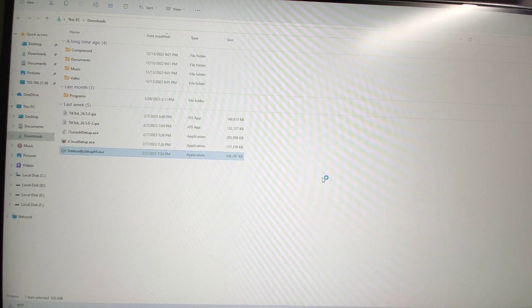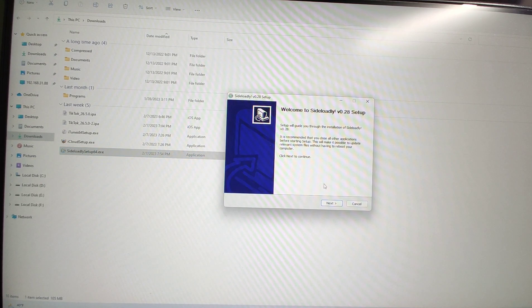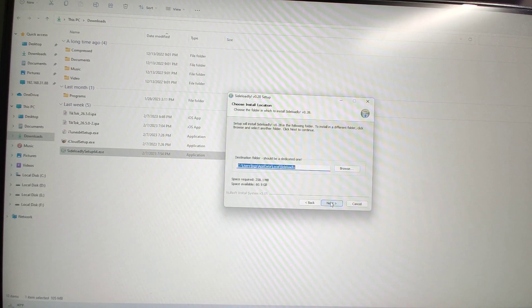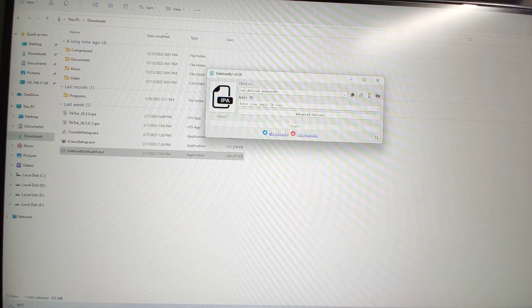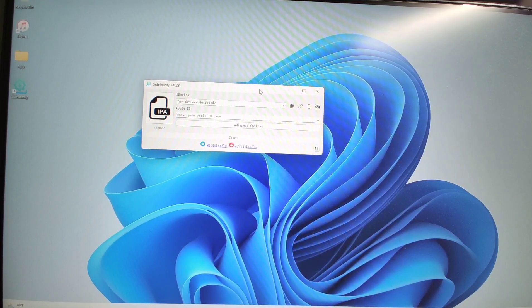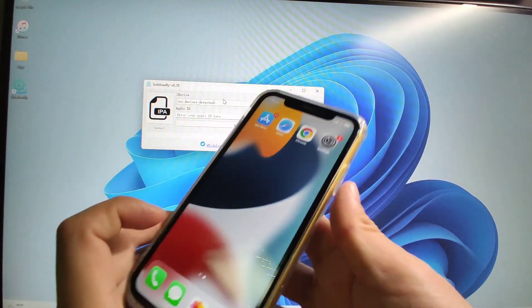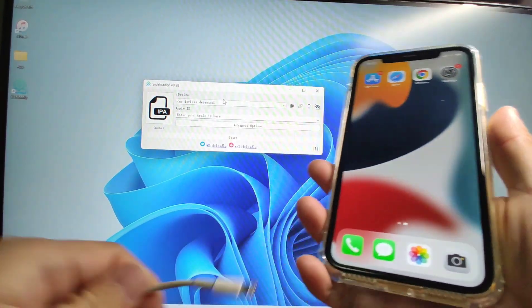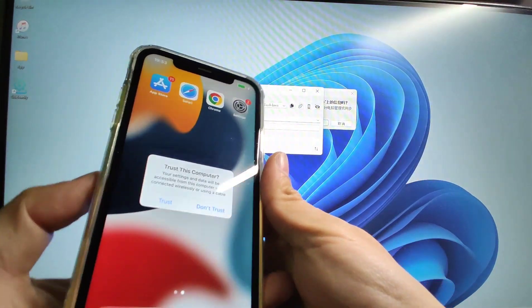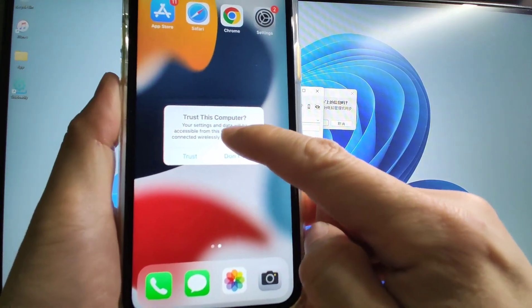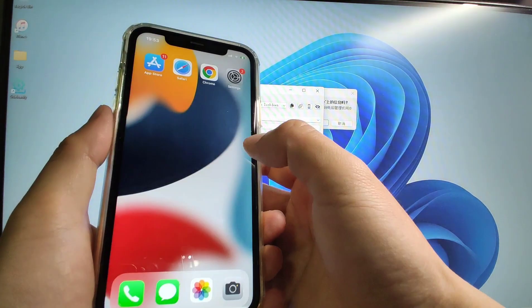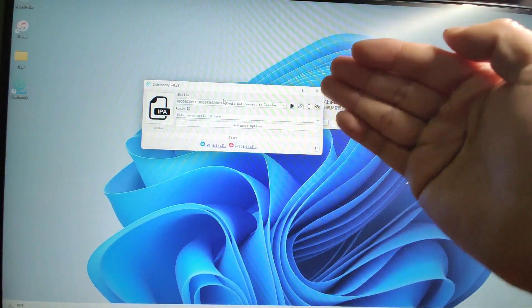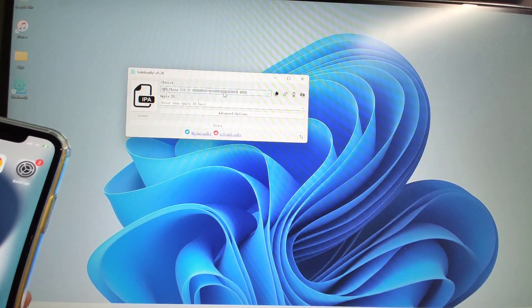Double-click SideLoadly to install it — we'll use it to install the two TikTok IPA files. Click Next, Next, and Install. After installation finishes, click Finish and you will see SideLoadly loading. Now we need to connect our iPhone to the PC using a Lightning cable. On your iPhone you will see a 'Trust This Computer' prompt — click Trust and enter your screen passcode. Your iPhone is now trusted by this PC and your iPhone ID will appear in SideLoadly.